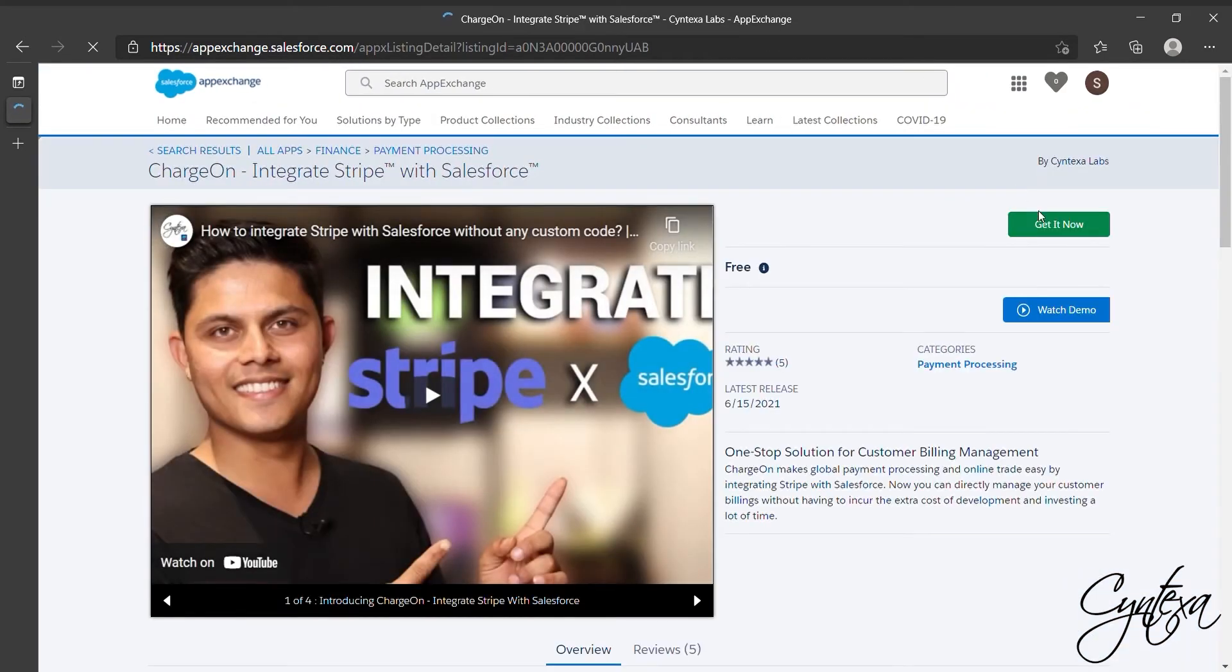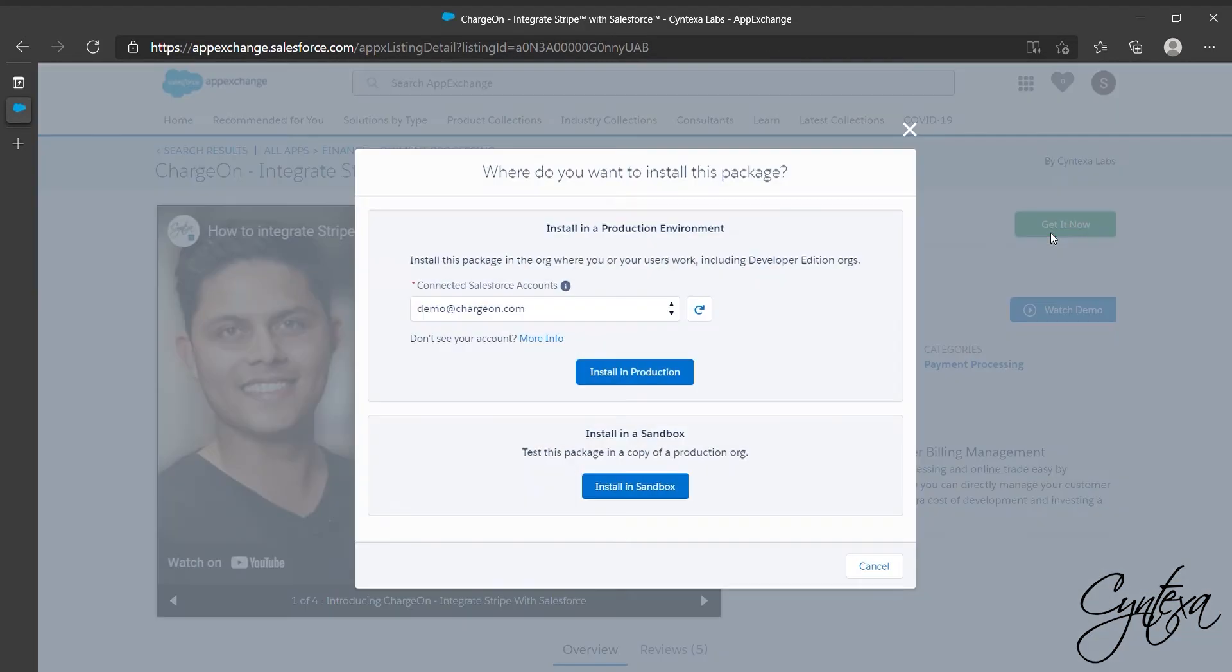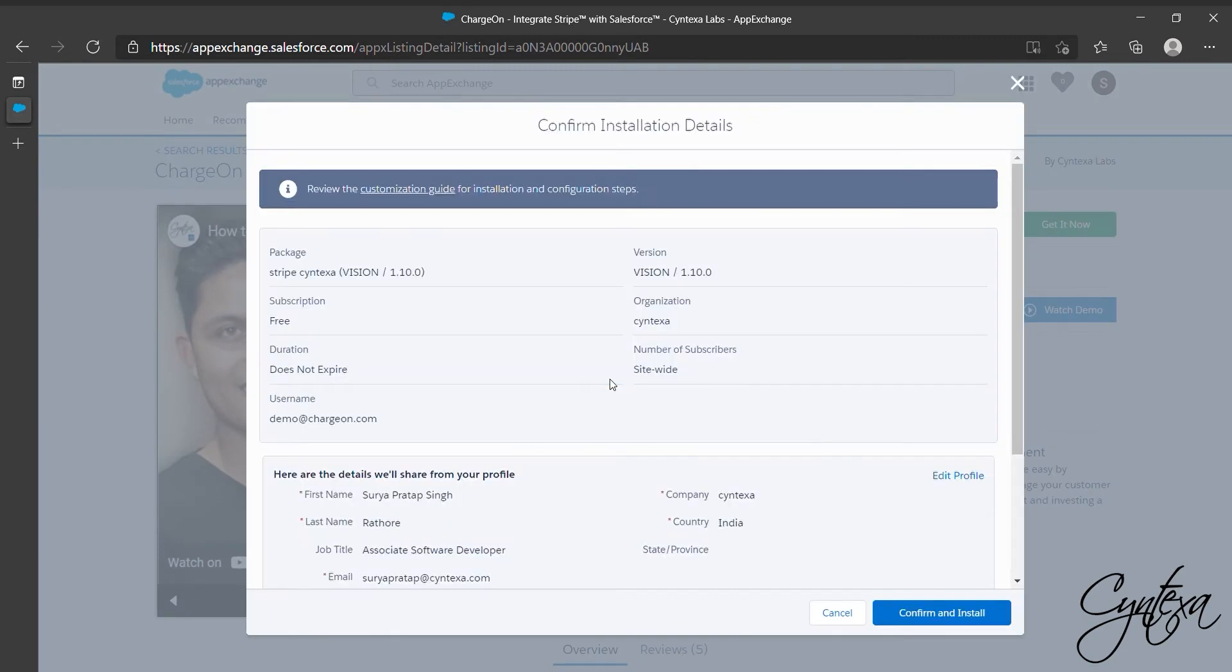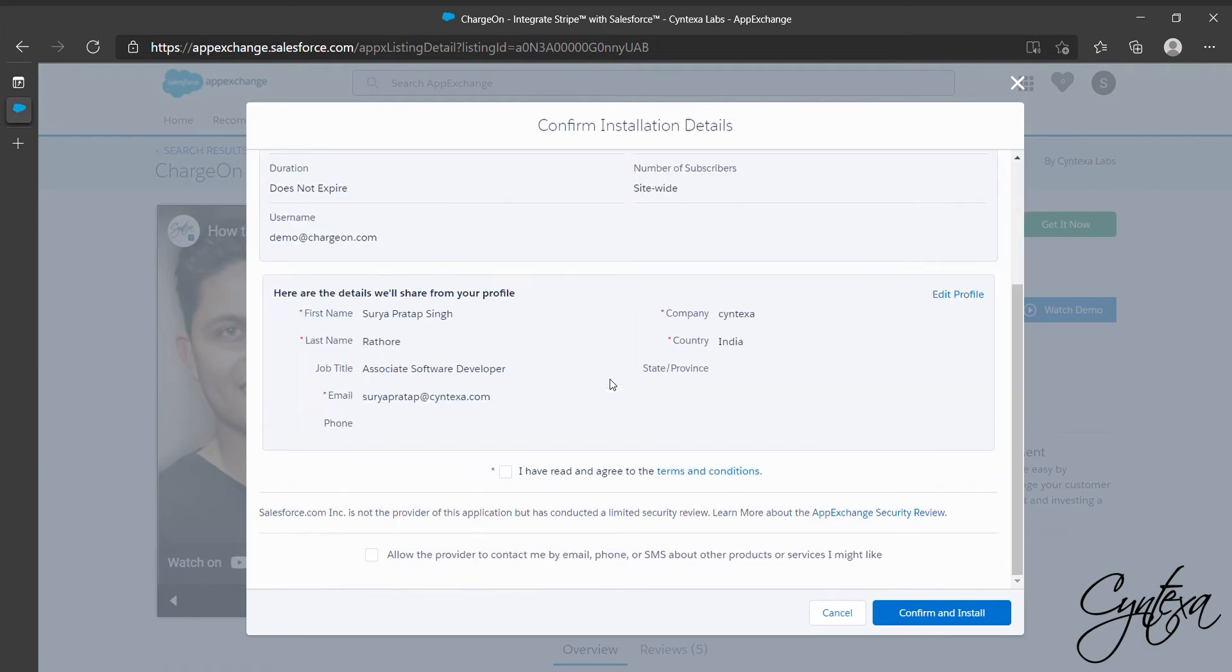Go to Charge On and click on Get It Now. Enter your Salesforce credentials and log in with your Salesforce Org. Click on Install in Production. Select the checkbox for Terms and Conditions and click on Confirm and Install.